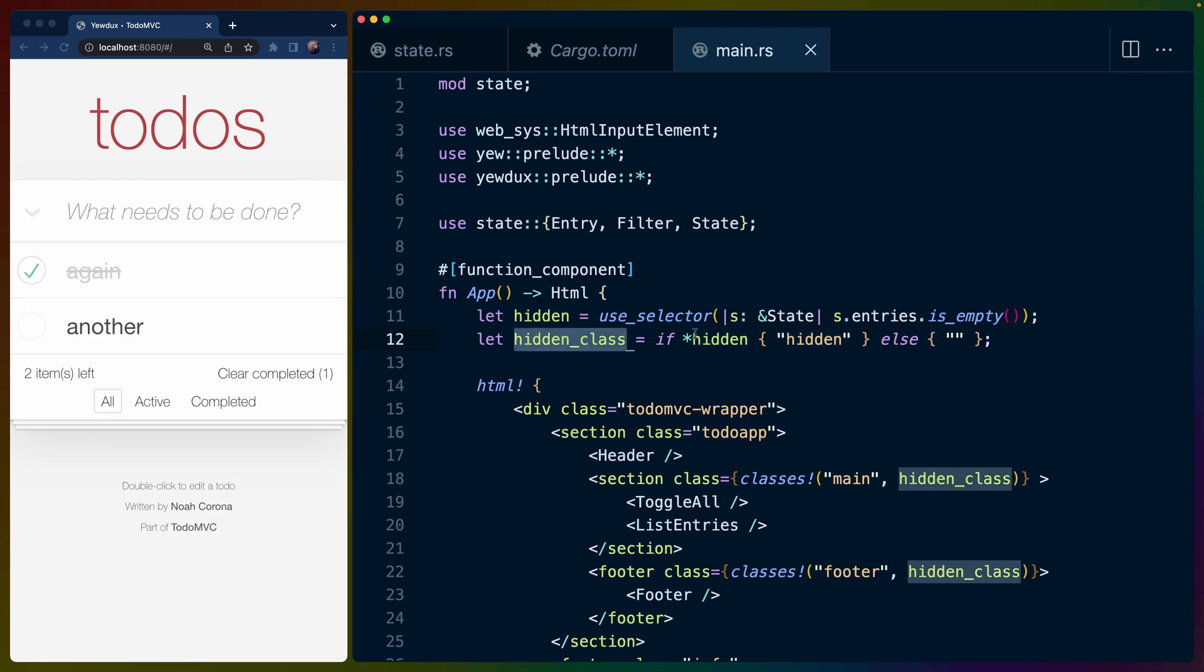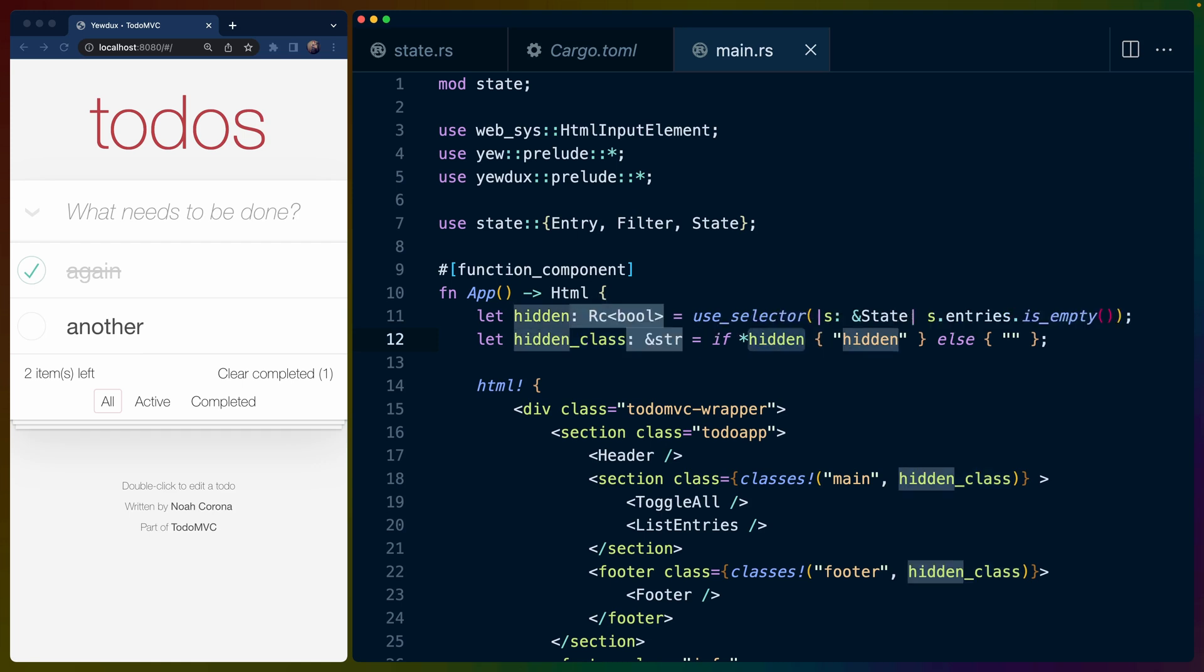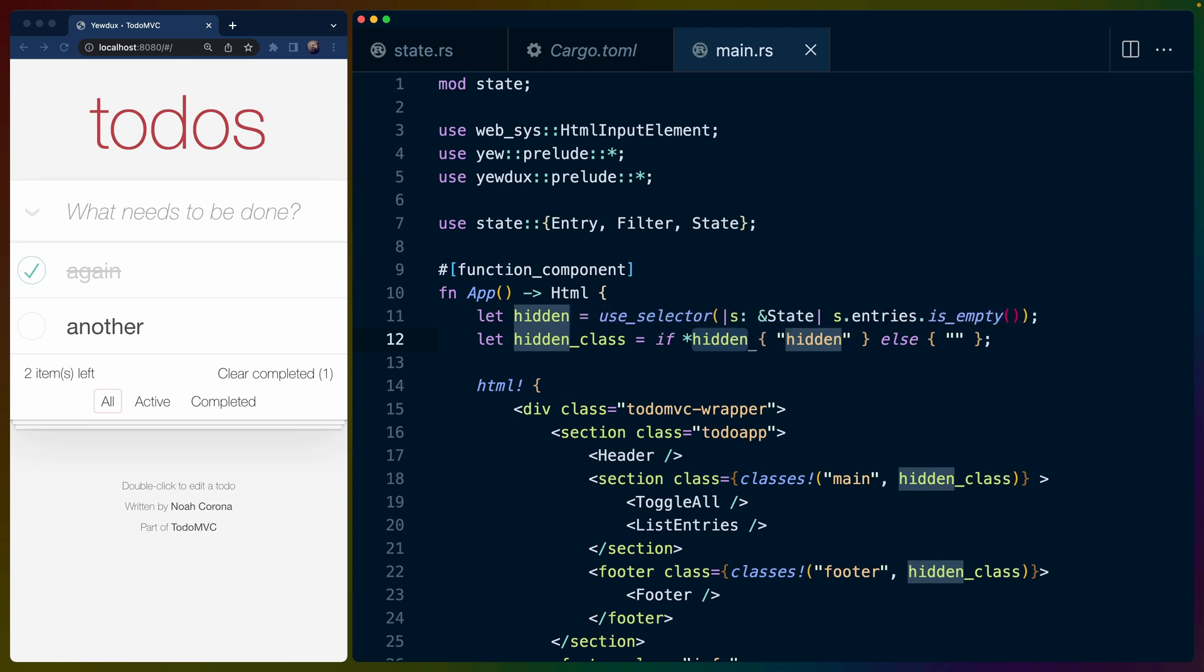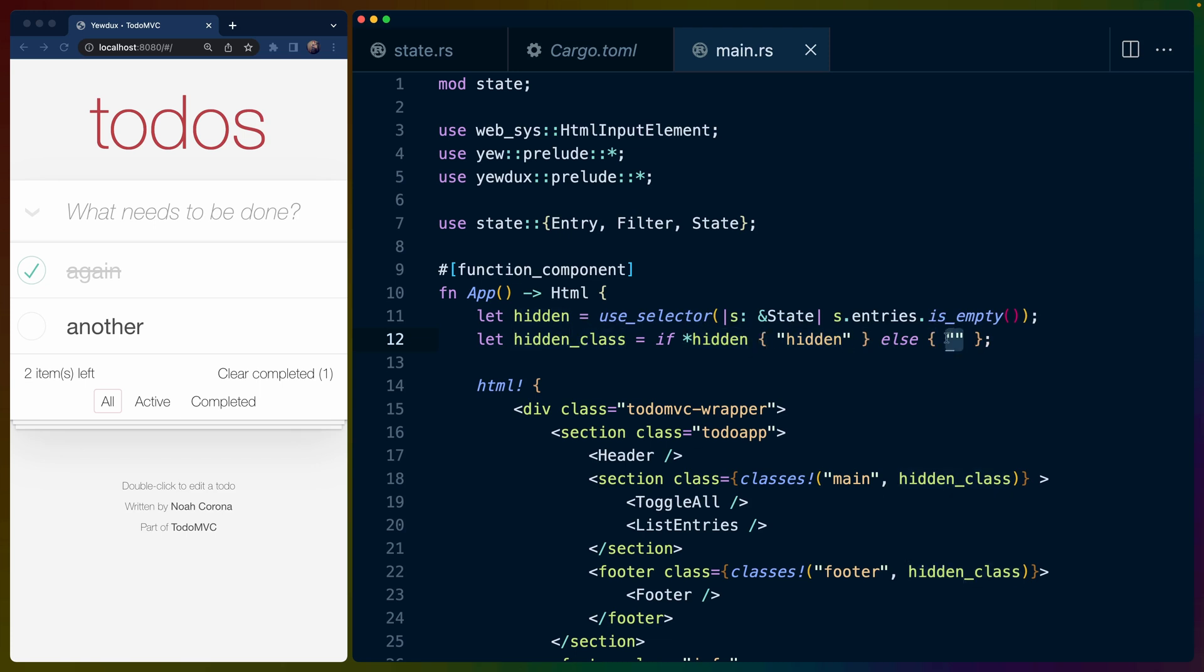So that will determine whether this thing should be hidden or not. And then the hidden class should be if hidden. So if we have this Boolean here, because if we look at the types, this use_selector returns an Rc<bool>, not just a regular bool. So we need to dereference that to get at the underlying value. And the class is either going to be hidden or empty string.